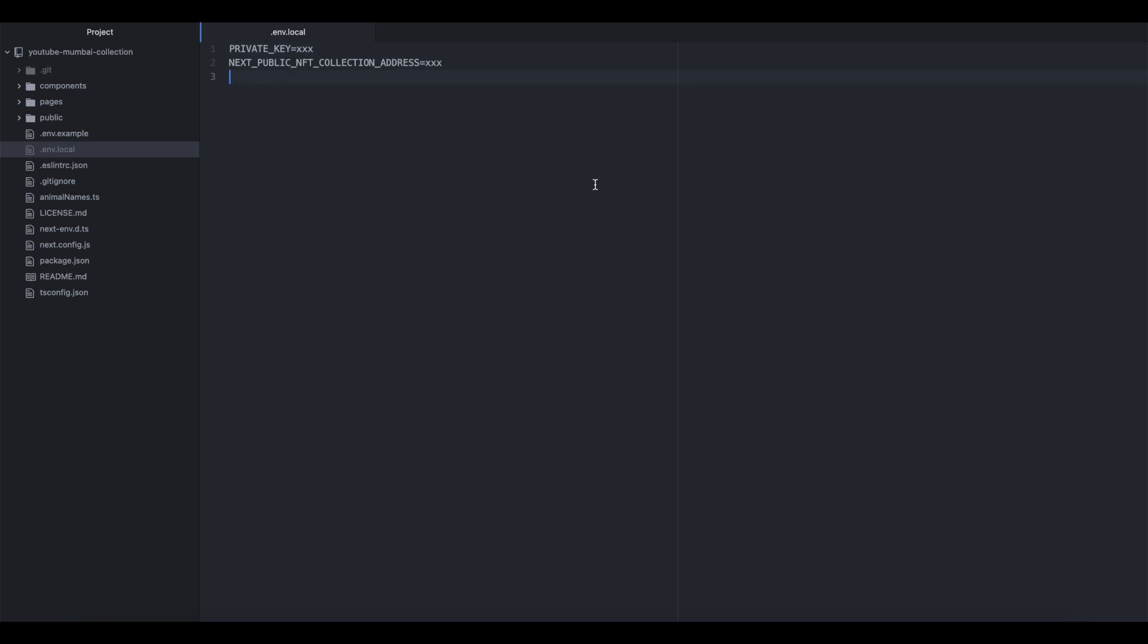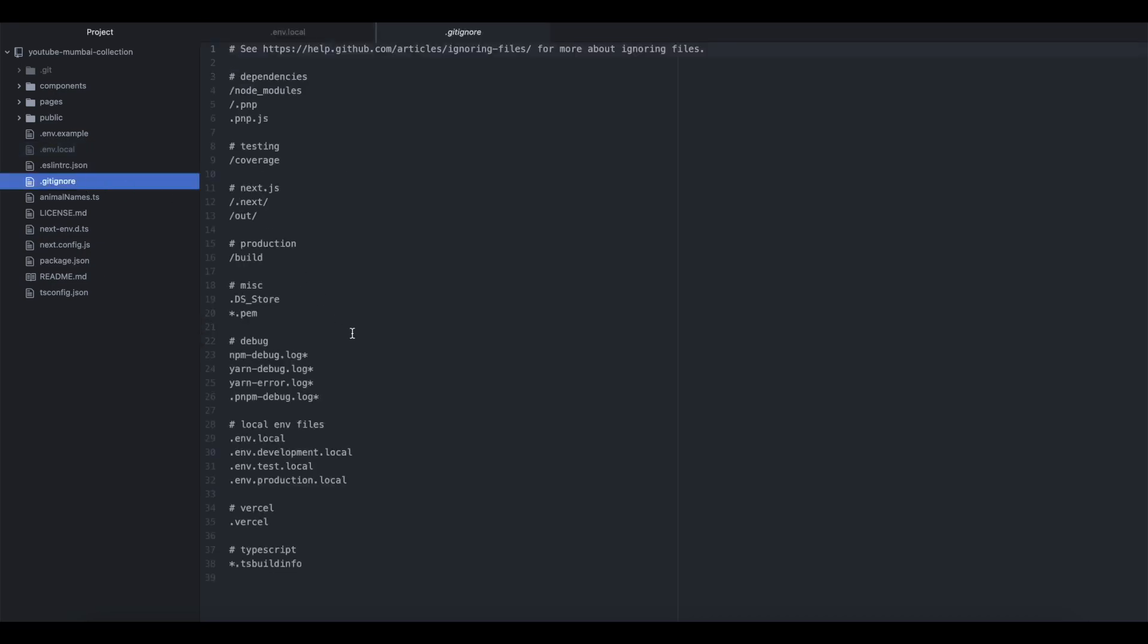I'm then going to create my local environment variable file and add my wallet private key and contract address. It is extremely important that your private key stays private, so please double-check that your gitignore file is set to ignore the local environment files. That way it never gets published or seen by any third party.